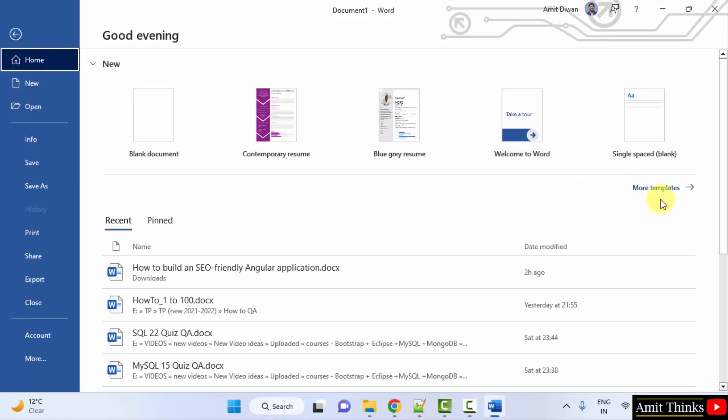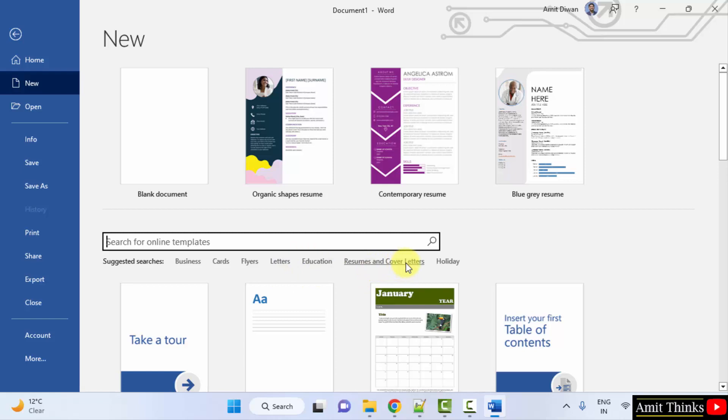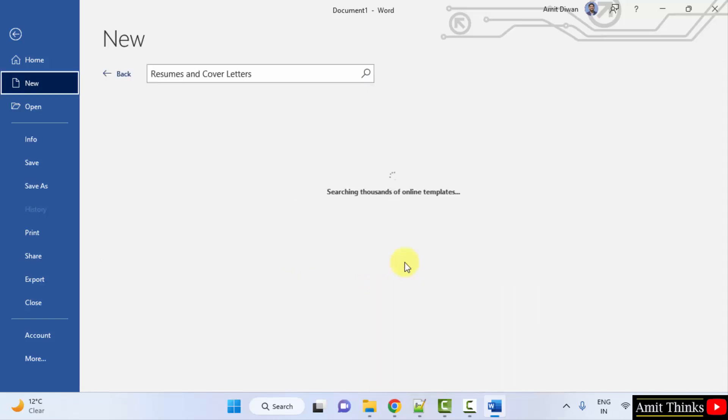I'll just click on more templates. On reaching here you can see the templates. You can directly click on resumes and cover letters on Microsoft Word 2019. Click it.